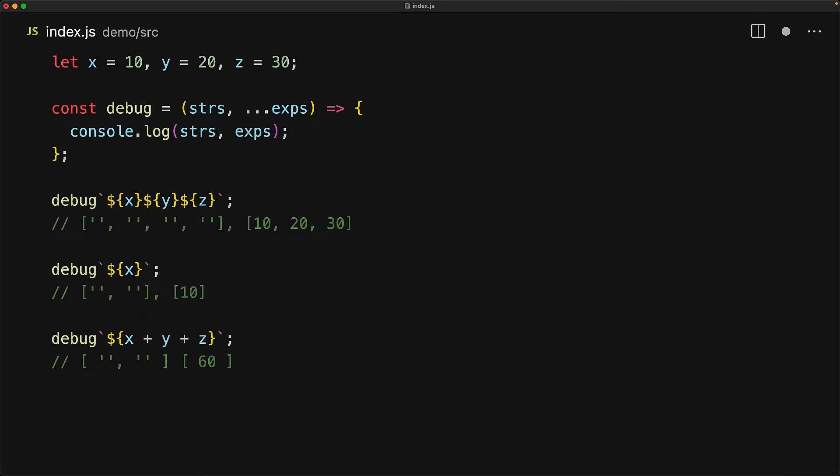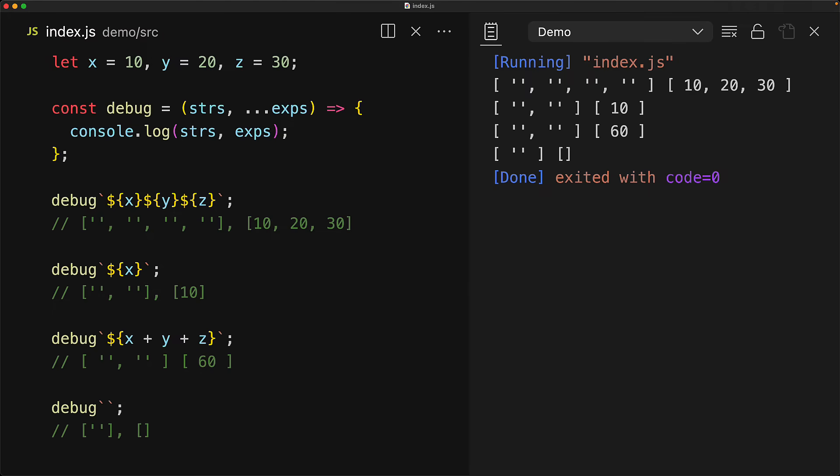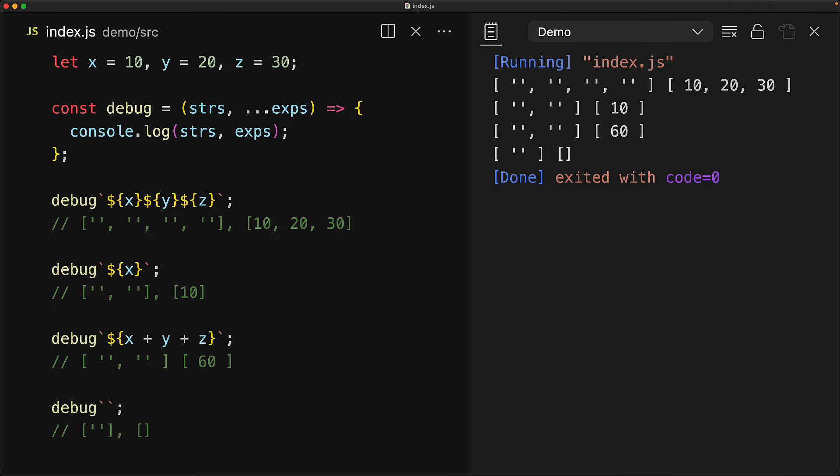And of course, at this point, it should make obvious sense that if we only have an empty string, we will still get passed a string. And since this string has no expressions, the expressions array is going to be empty.